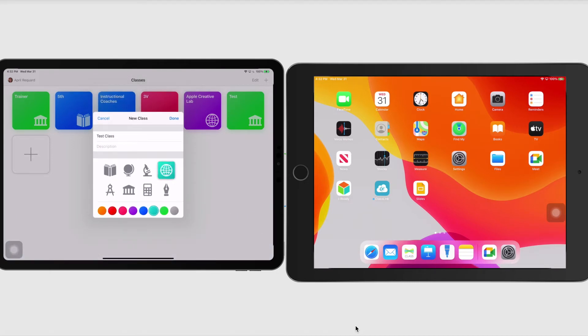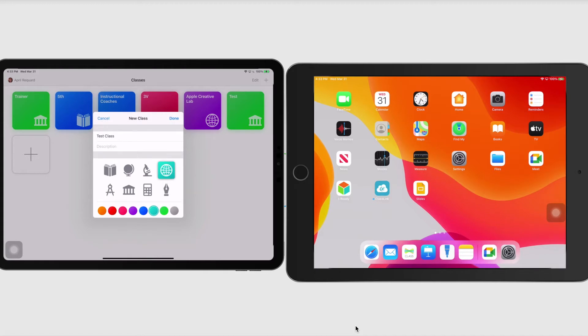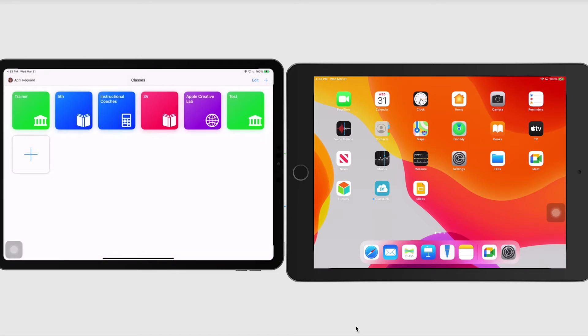And then I can choose an icon and select a color. And the colors just help differentiate the classes from each other. If you were a librarian or a computer lab teacher or a specialty teacher, you could have each class a different color if that helps differentiate. And I'm just going to press done.